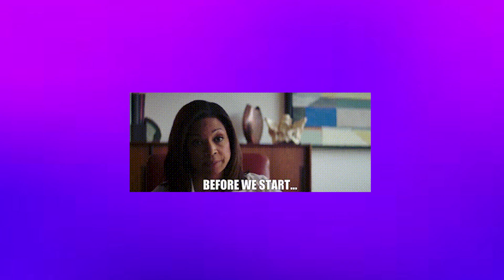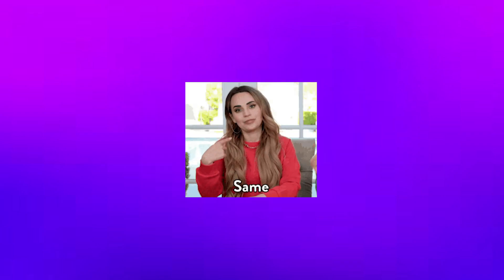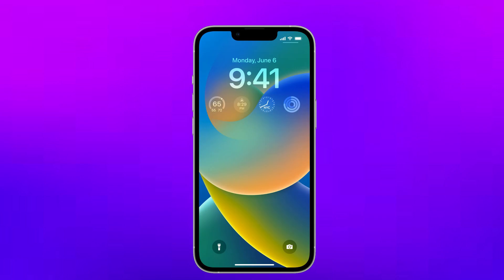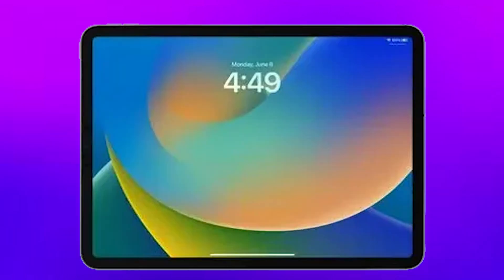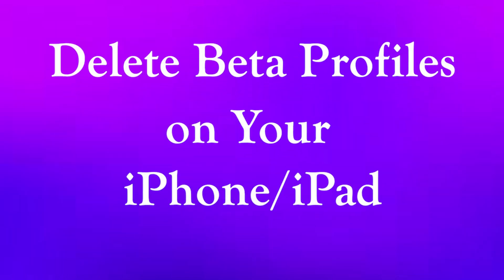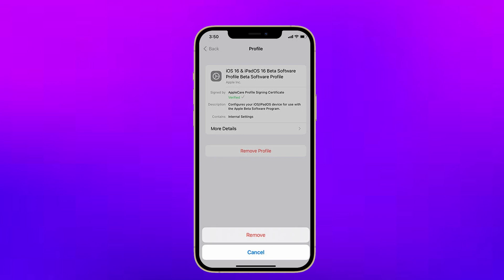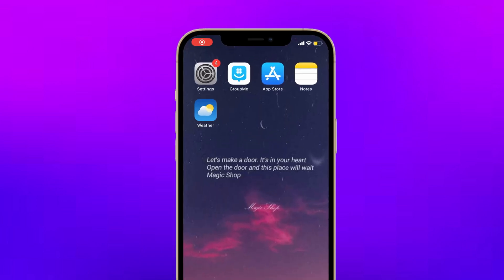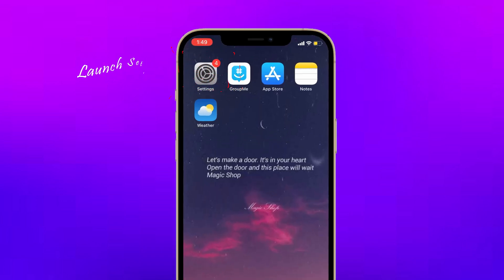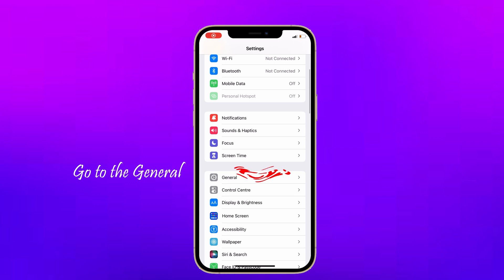Before I begin, I must confirm that this procedure is safe for both iPhone and iPad. Delete beta profiles on your iPhone and iPad — deleting the beta profiles will help you fix this issue. To do that, launch Settings on your iPhone, then go to General.